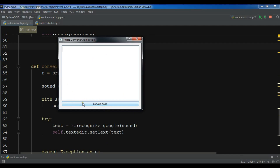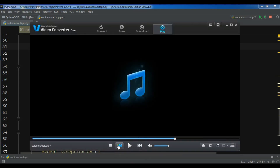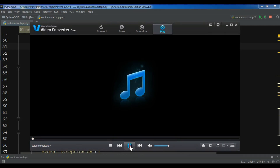Now let me click on convert. I have also added my audio file to my working directory. You can copy this and place it where you have your converter audio Python file.